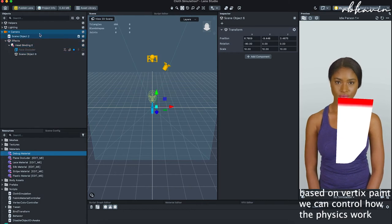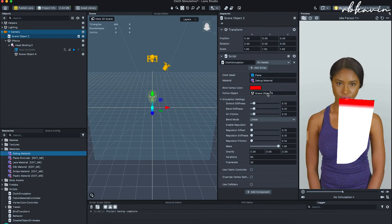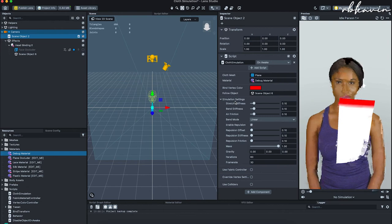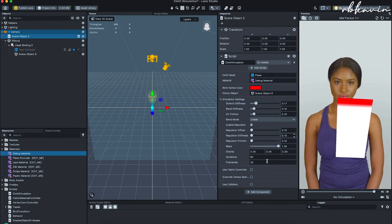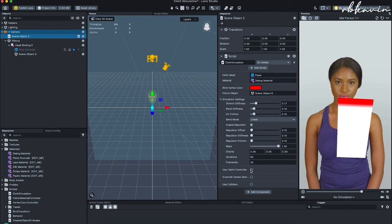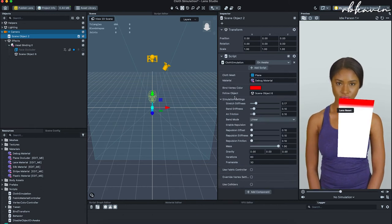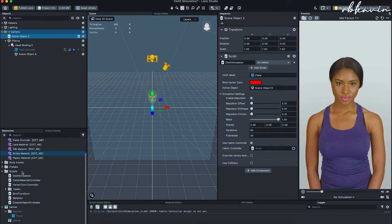We can customize the color settings. I was controlling it with a screen object, so we need a follow object to make this work properly. You can put it under the face binding directly, use any 3D model, or even use a full body tracking model. You can change how stiff or resistant it is — these settings let you play around and experiment. There's also a pre-built option called the fabric controller.